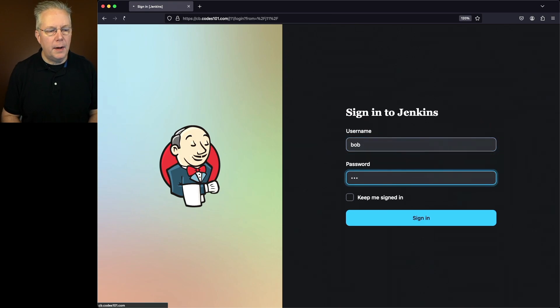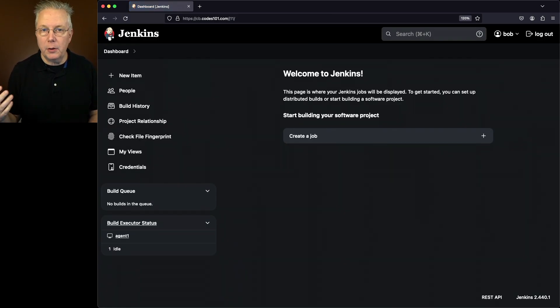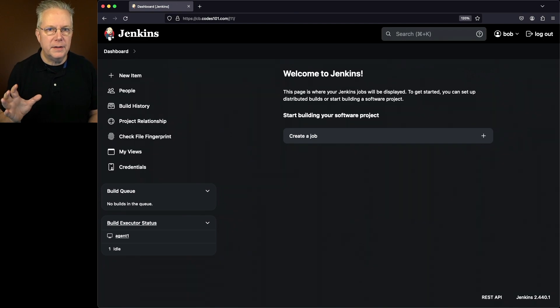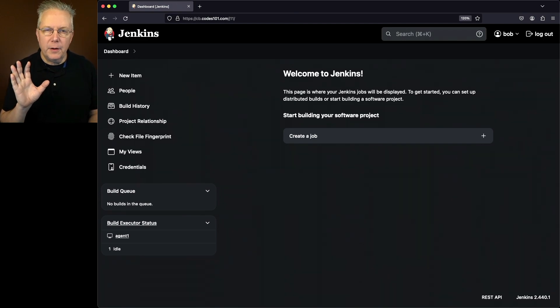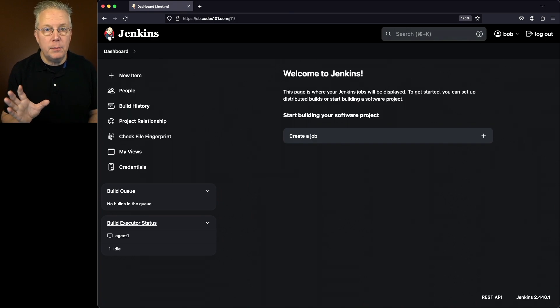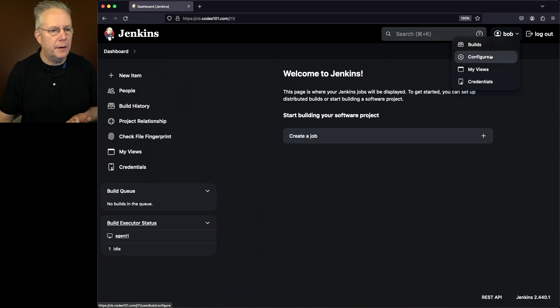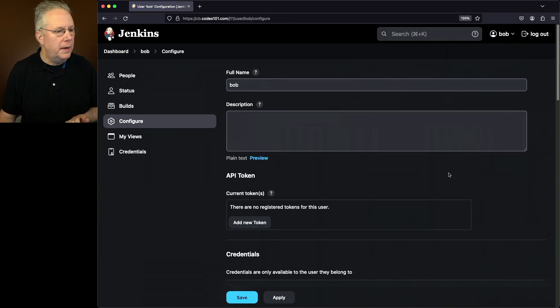Now Bob is not an administrator of this Jenkins controller. So when Bob logged in, he saw that everything's a dark theme. But currently, the way that the administrator set it up, Bob can change the theme if he wants to. So the way he would do that is Bob would click up here, click on Configure.